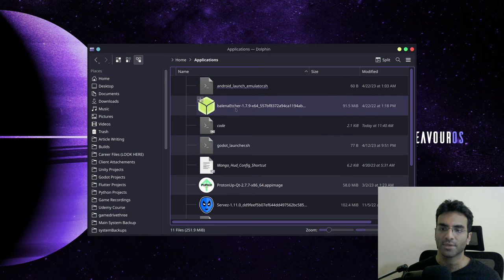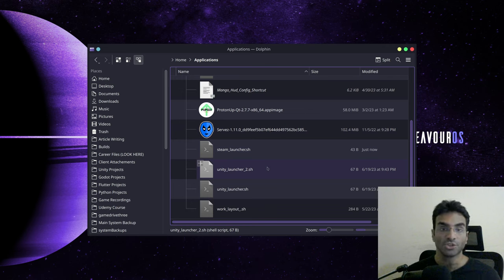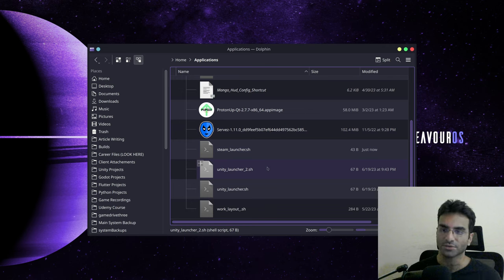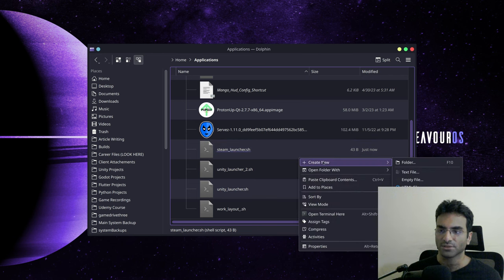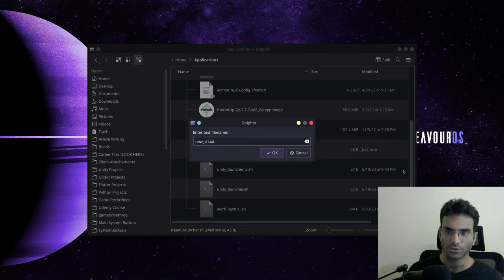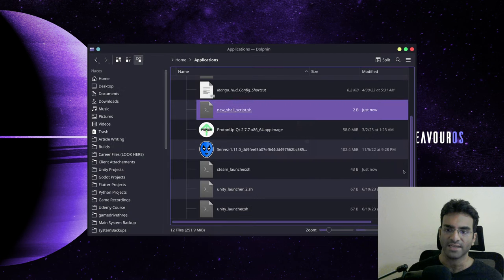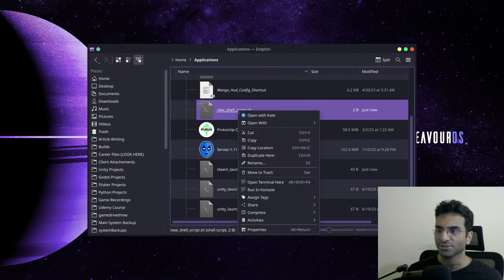You're going to go to applications and create a new shell script. Now, how do you create a shell script? Basically a shell script is created by just creating a new text file, and the last part is going to be .sh. Now this makes it a shell script.